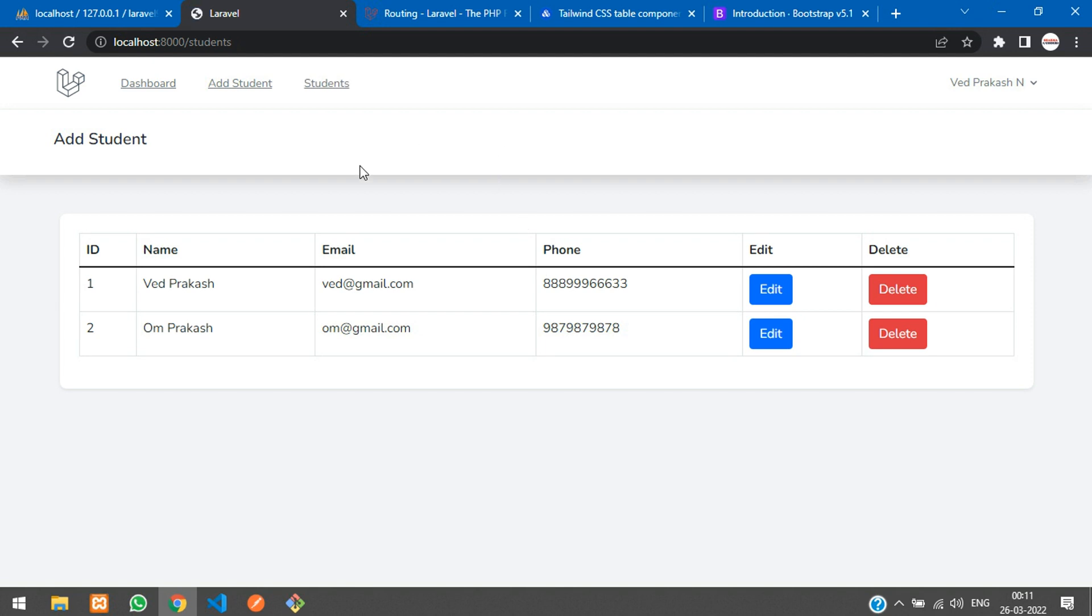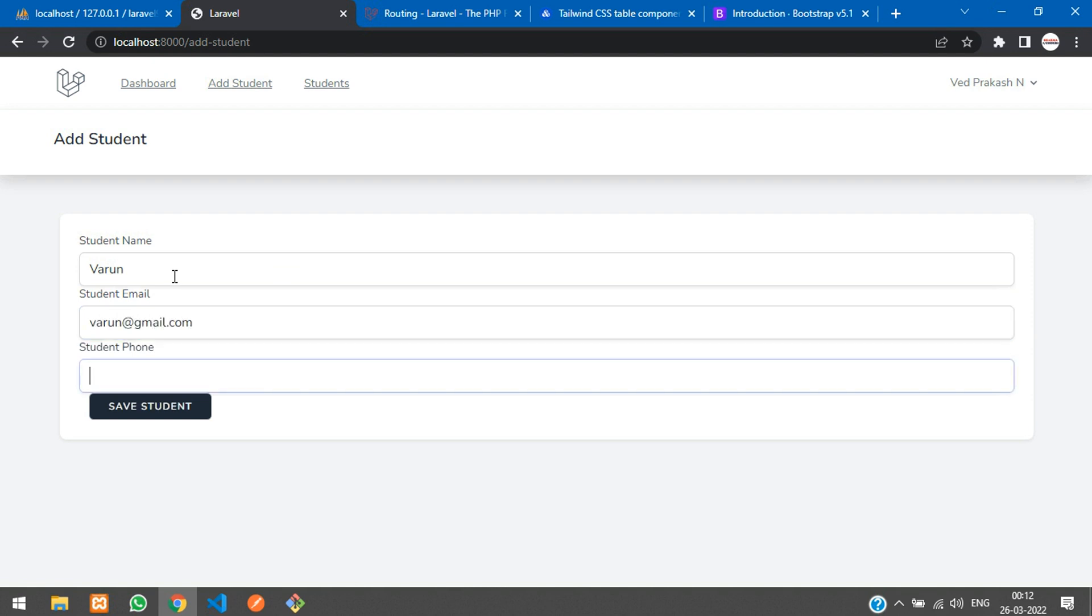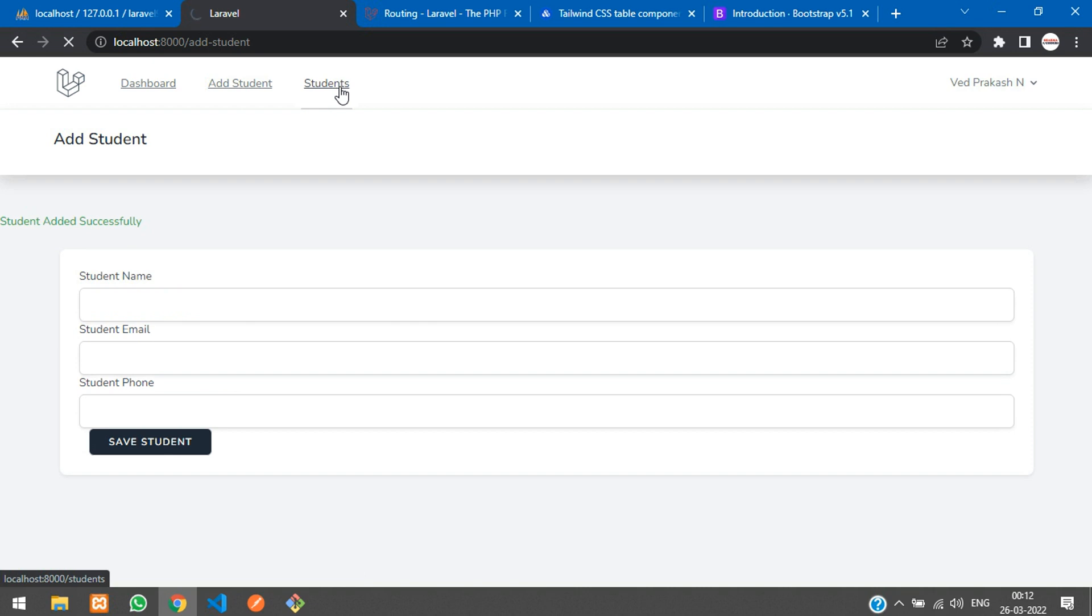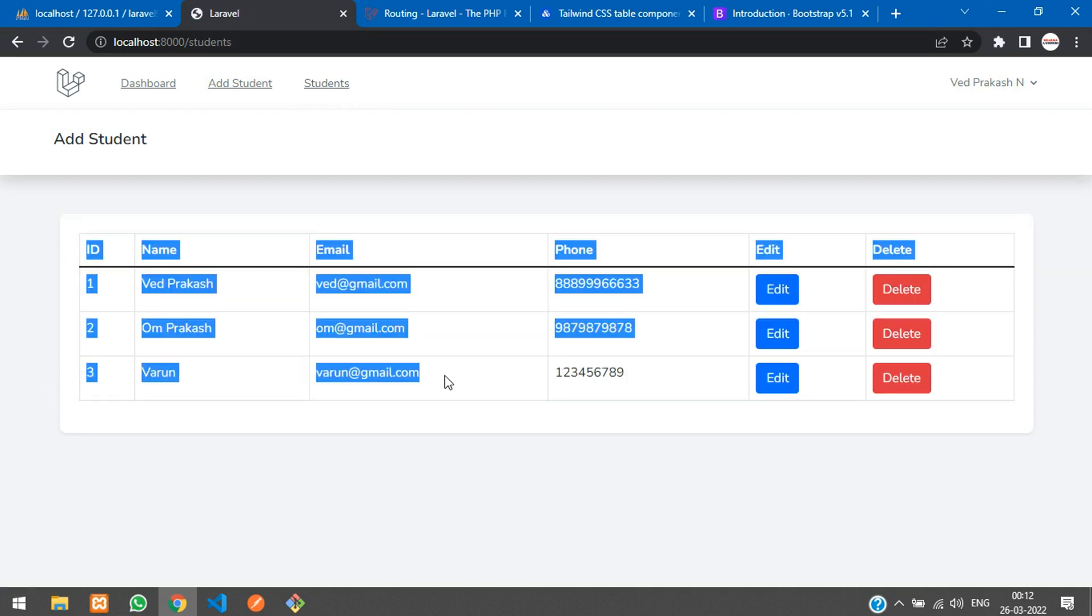Cool, you can find students and add students. Let me just add one more student - Varun, varun@gmail.com, some number. Let's click save button. Saved, student added successfully. Let's go to student view. Here you see the third record inserted.